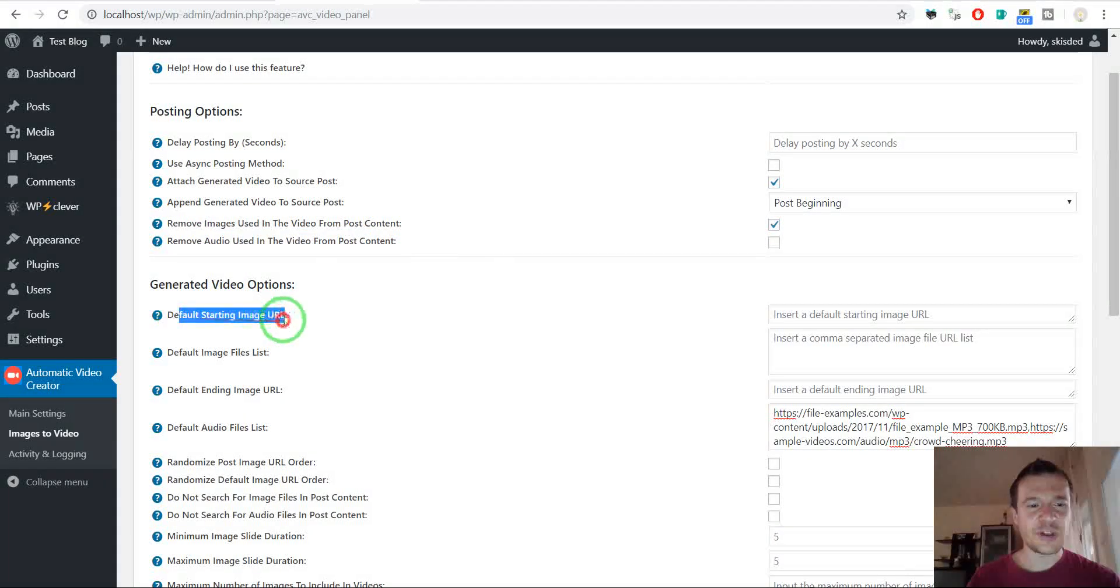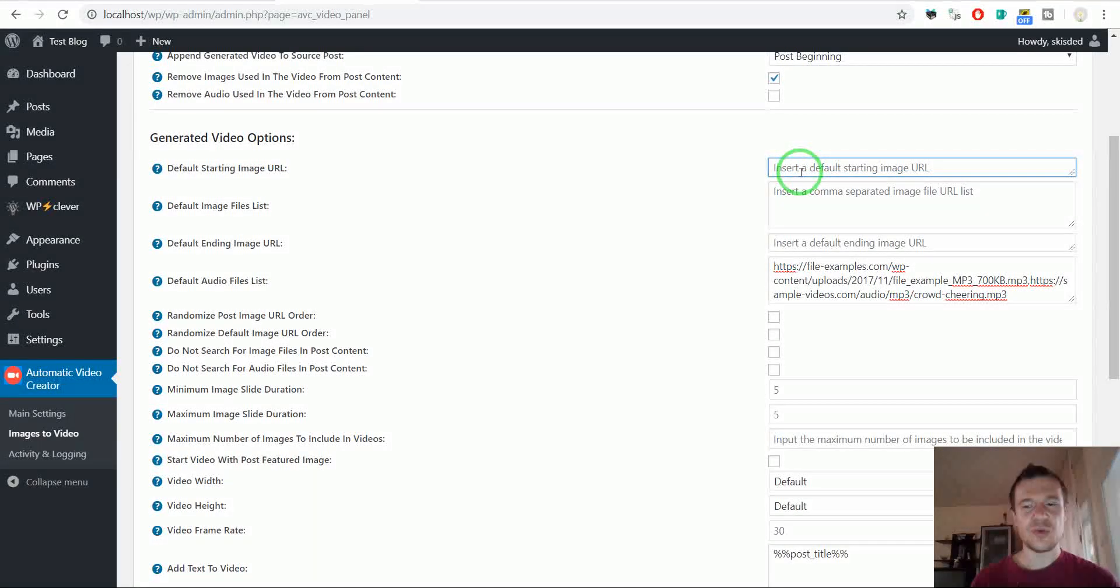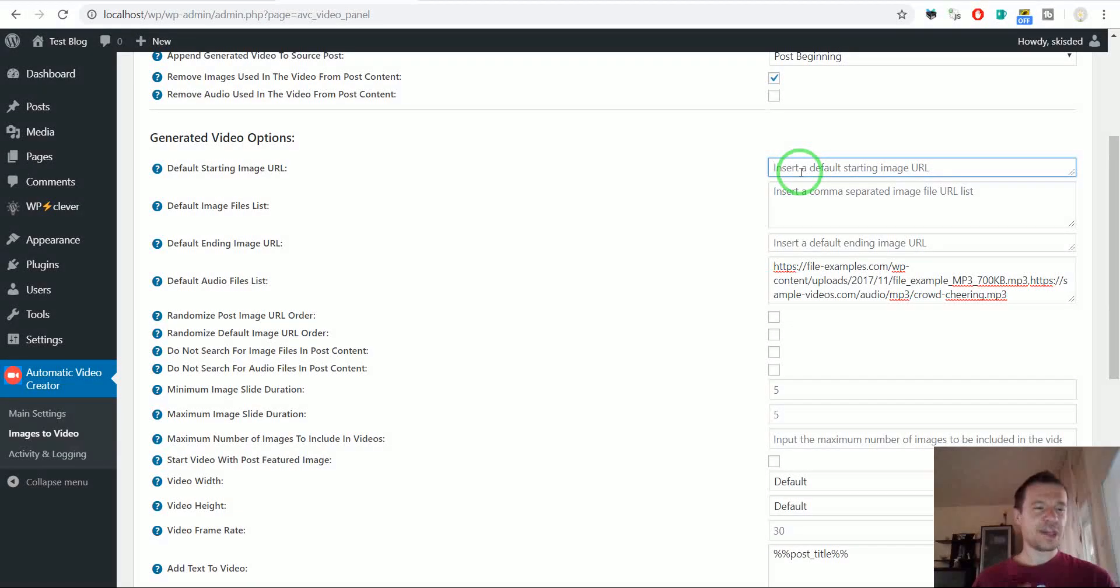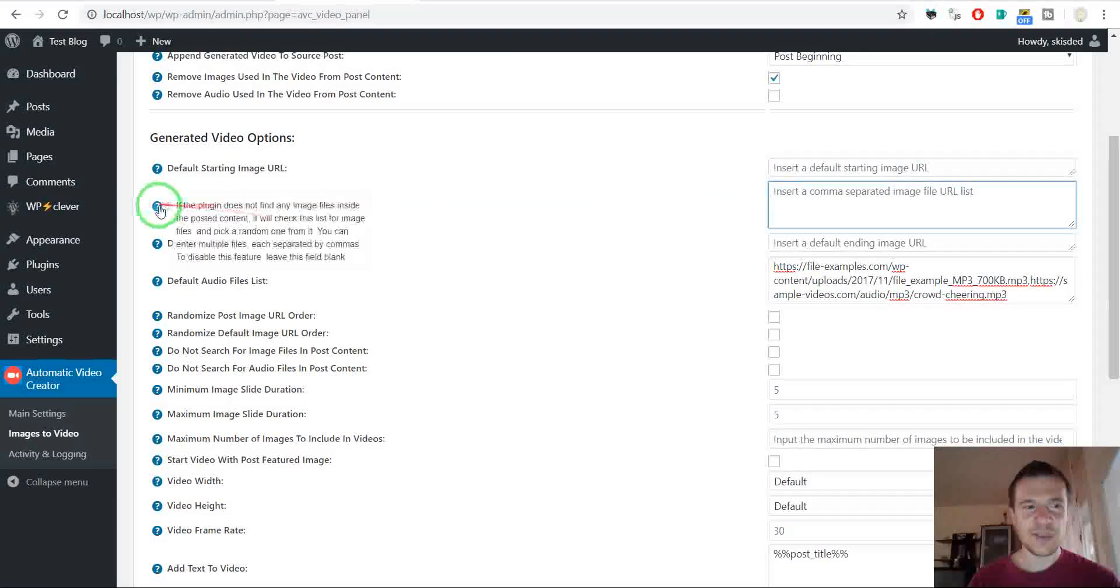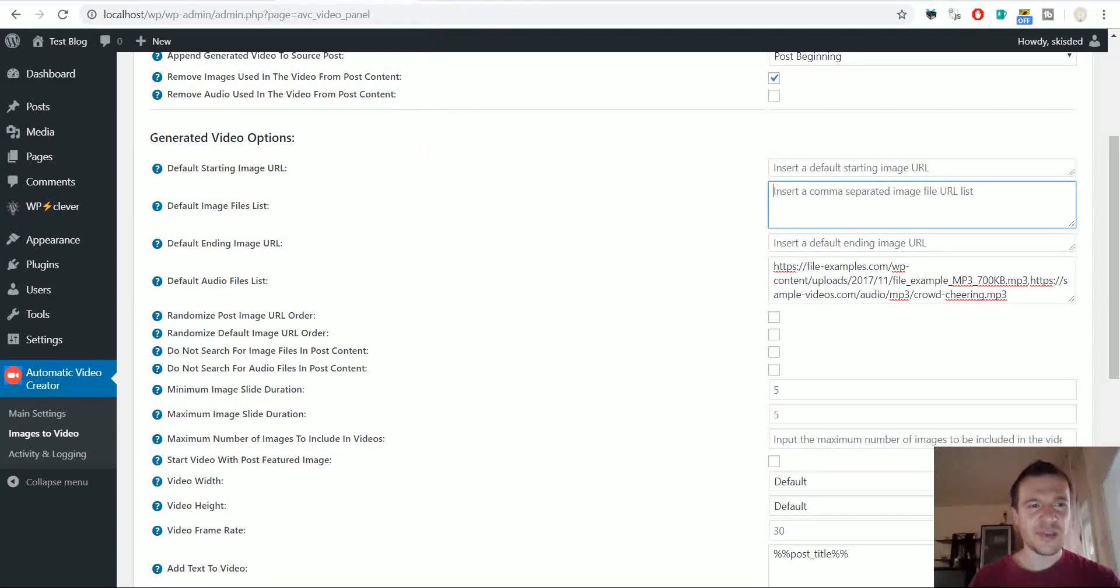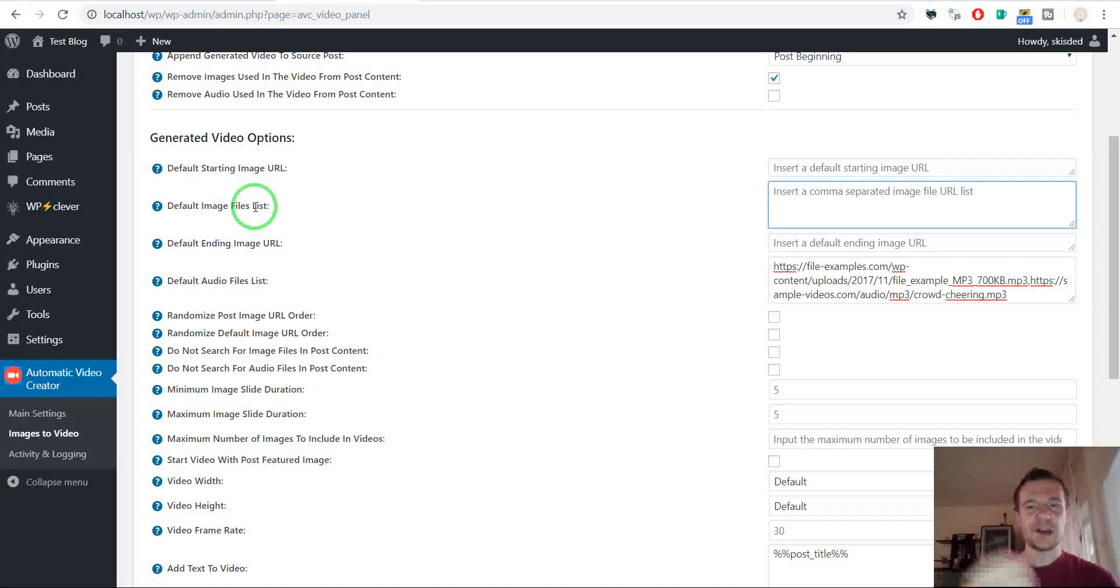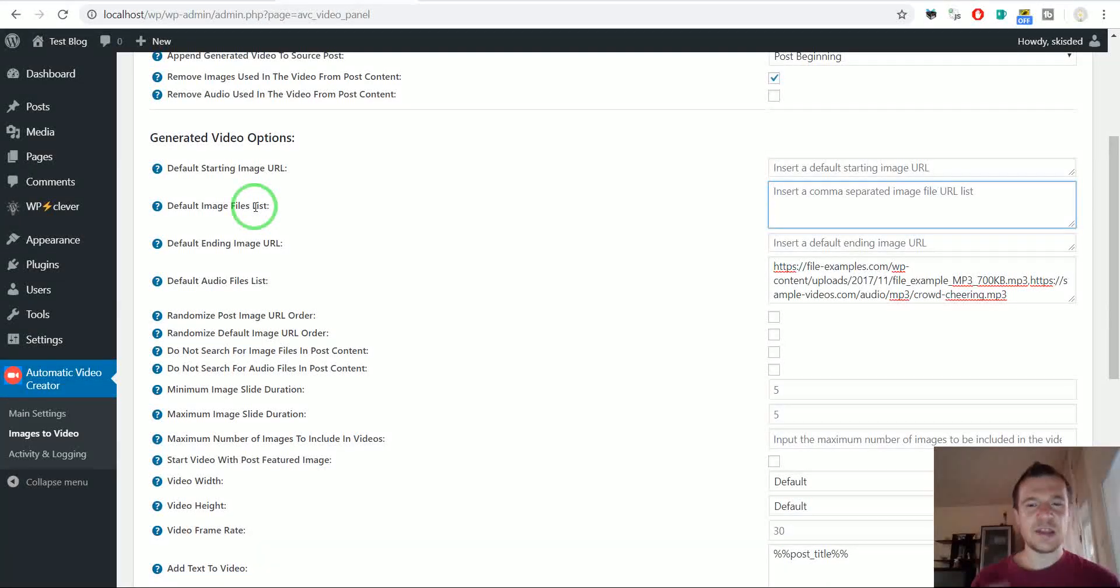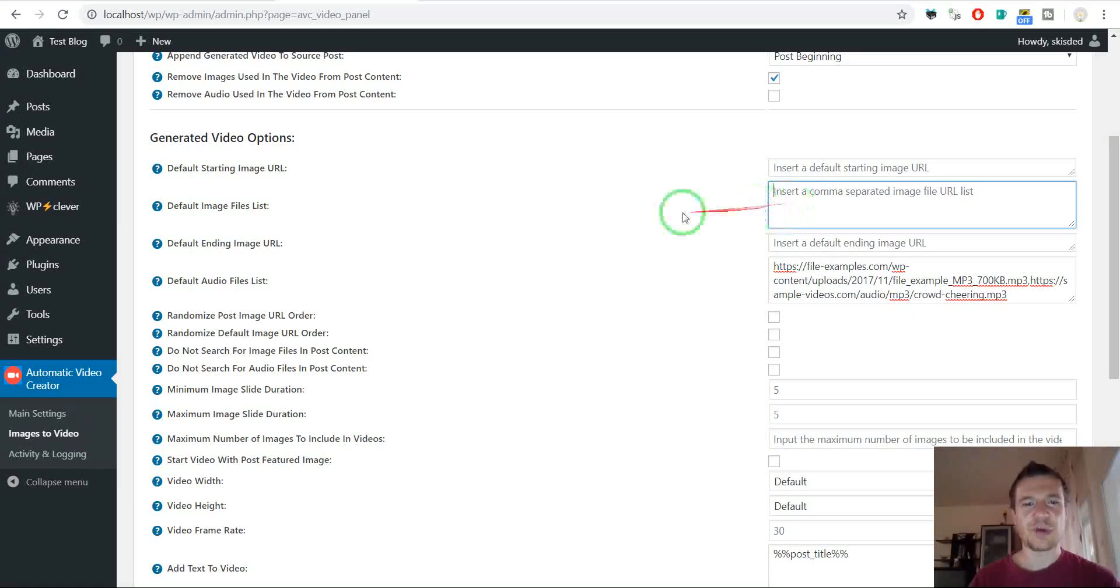So you can also remove audio used from post content if you check this checkbox. Default starting image URL. You can add an image URL with which the video should start. You can use this for branding and for making your video start with a specific image. Default image file list. You can define a comma separated list of images. Each image will be used in case if no image is found in your post. So you can also use the plugin. You can define here a list of default images and publish your post without any image. And in this case the plugin will take all these images and create a new video each time the post is published.